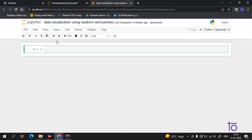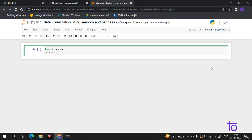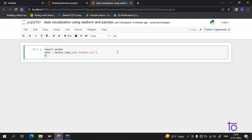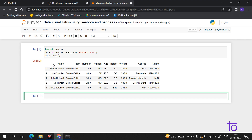Let's start with pandas. The first step is very simple — we have to import pandas, then load the data using pandas.read_csv, and inside it we write the file name student.csv. Now I only want to see the first five rows, so I type data.head() and run it.